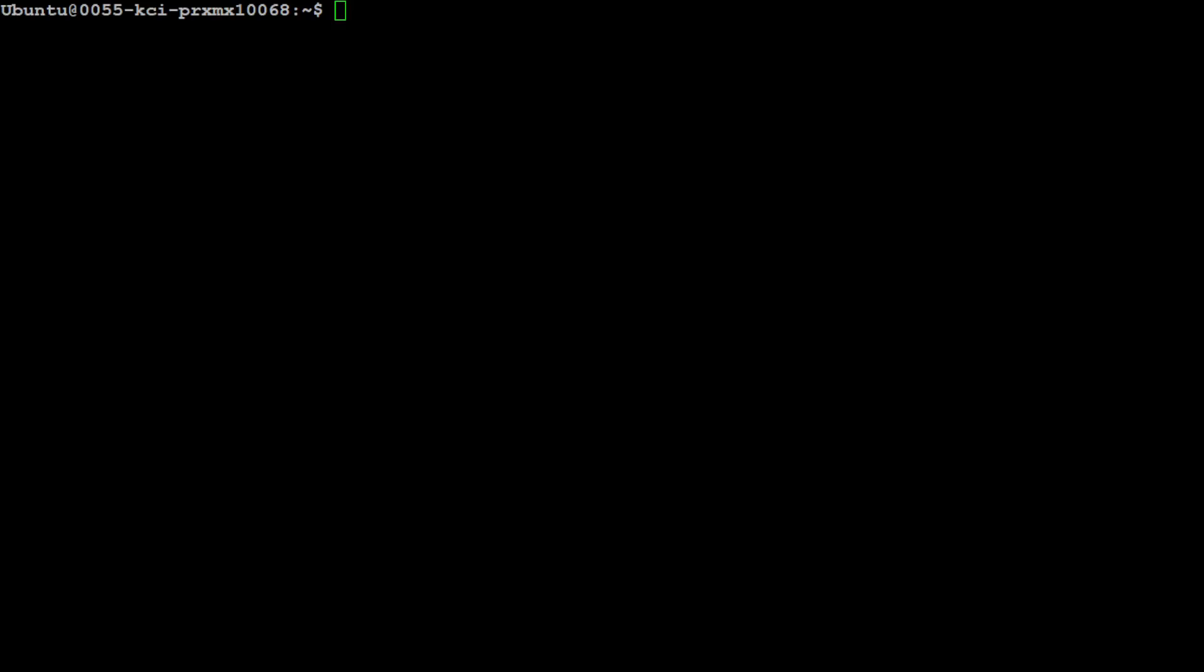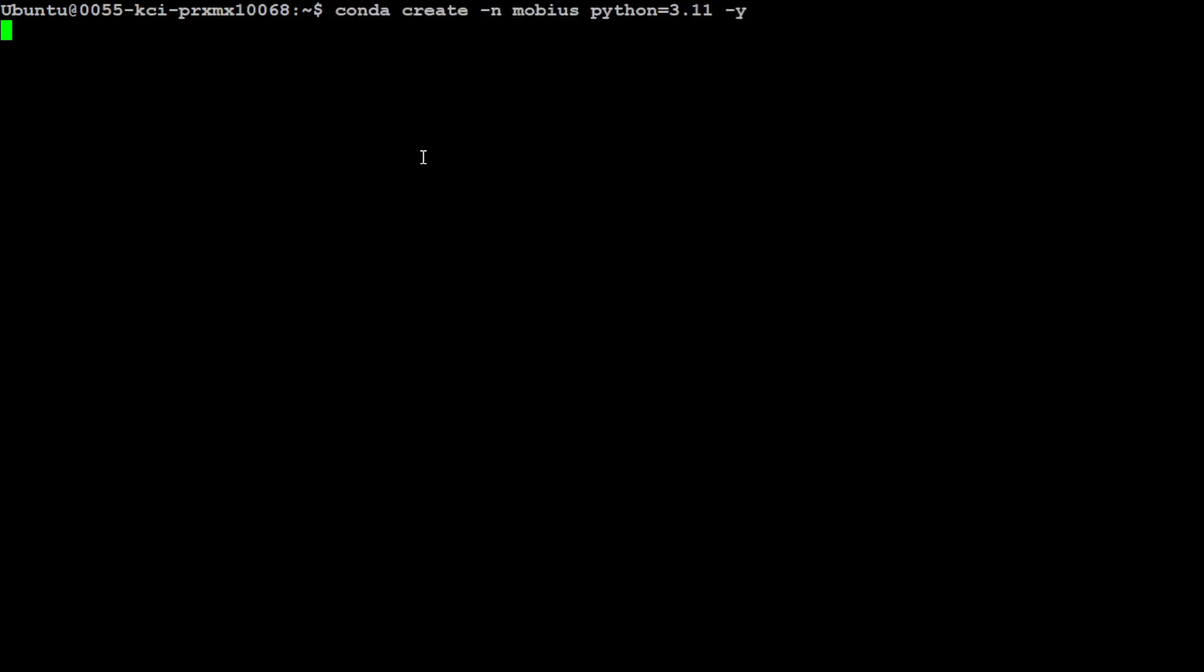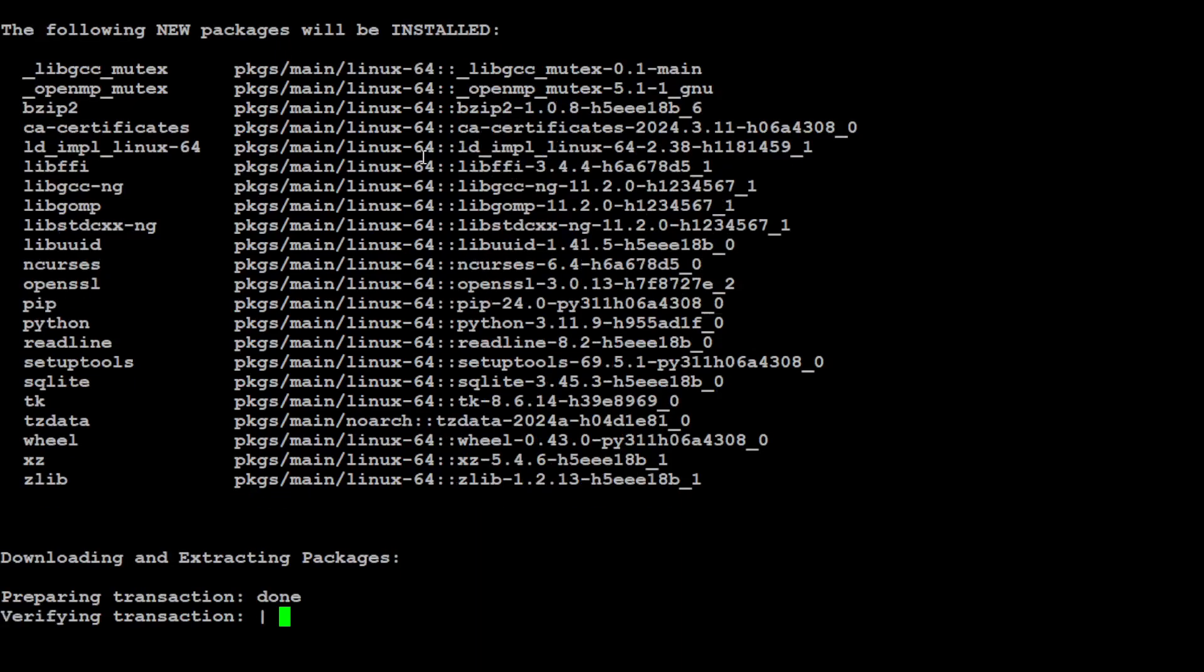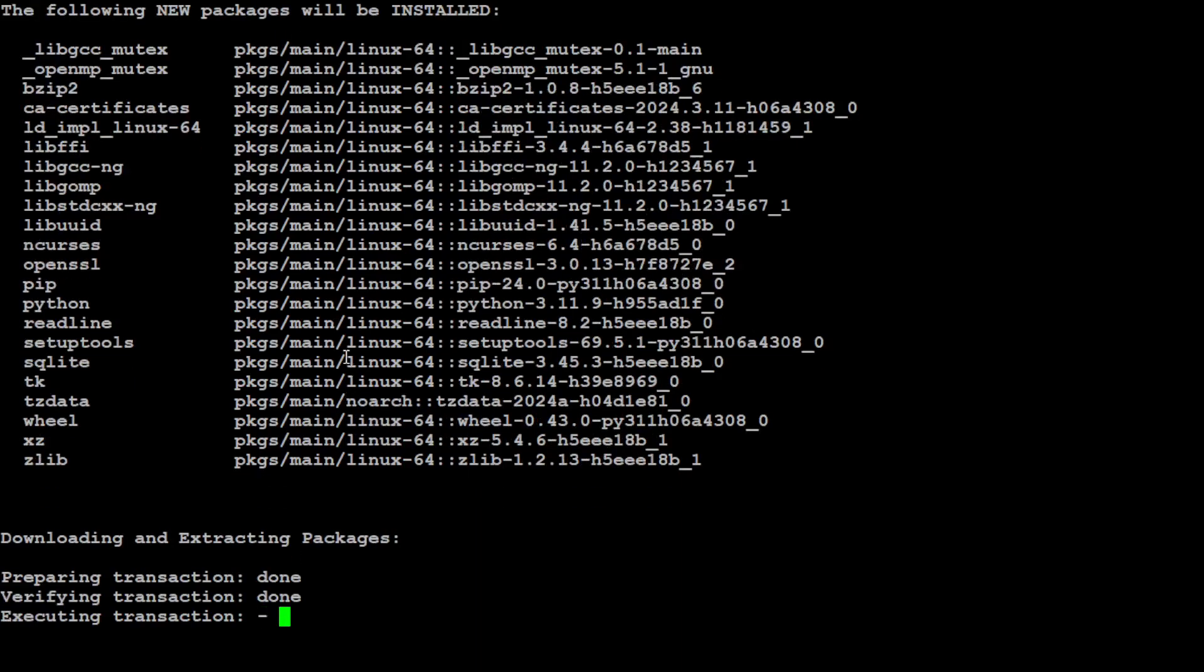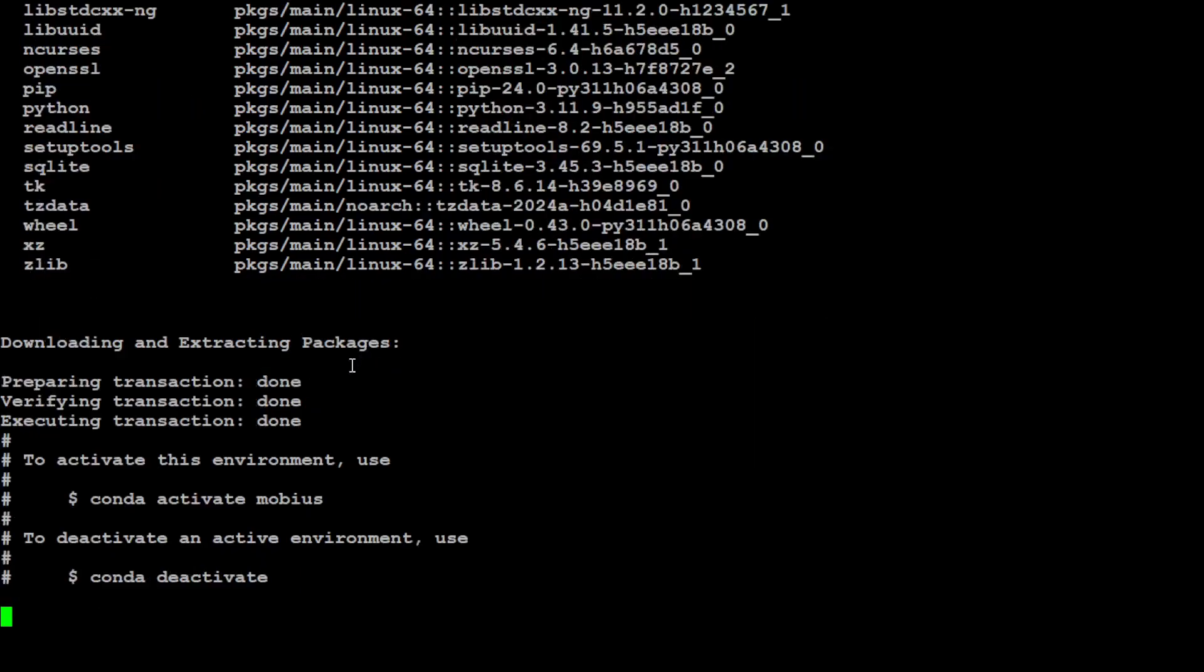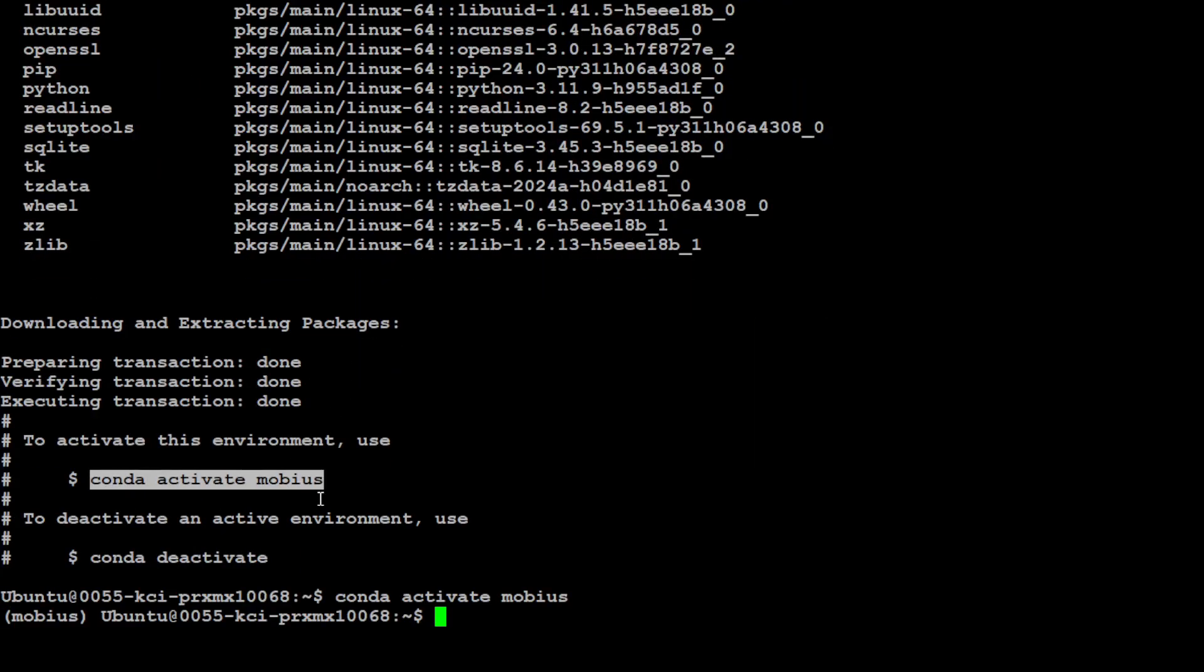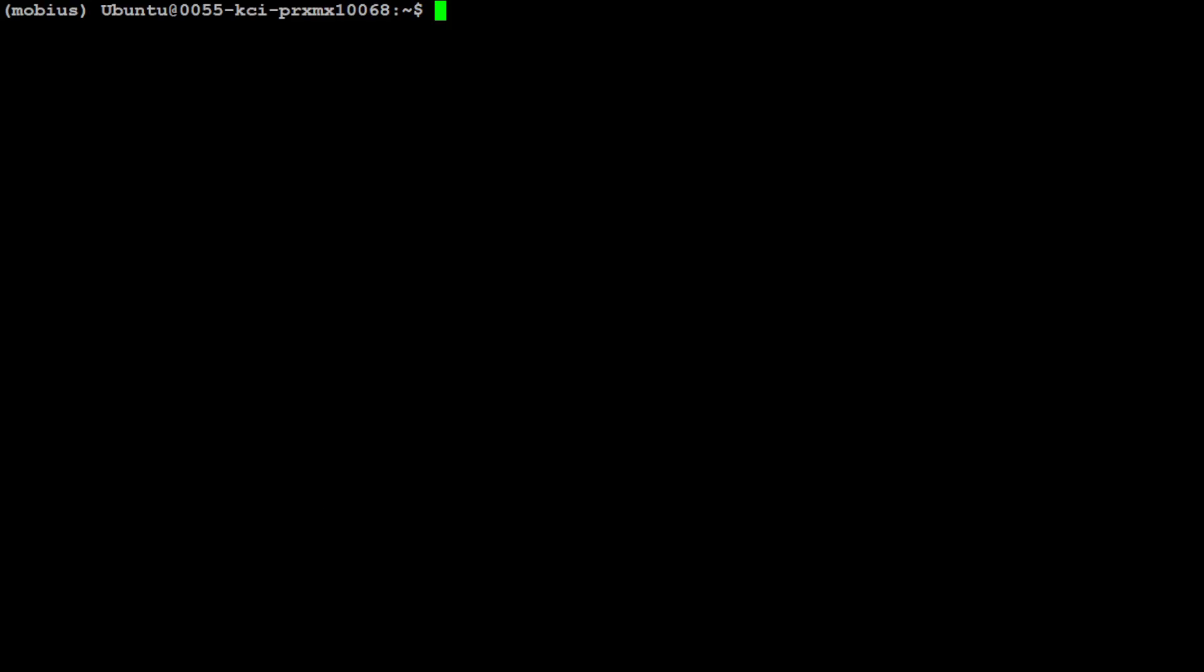Let me quickly create the Conda environment for this Mobius with Python 3.11. That's almost done, and now let's activate that Mobius environment, which you should see in the parentheses on the left.